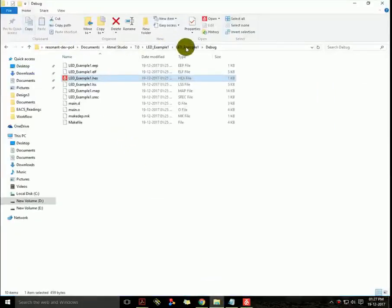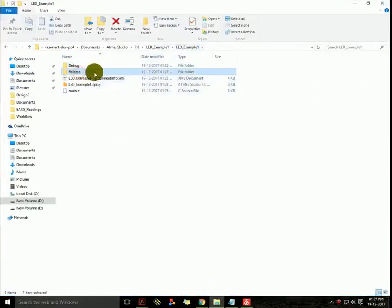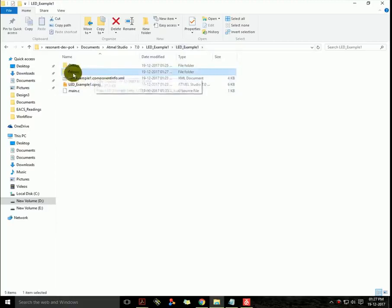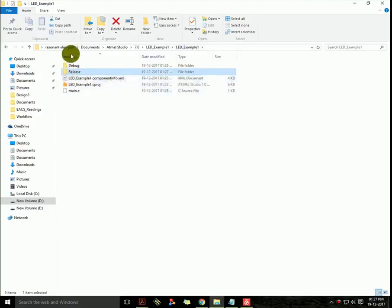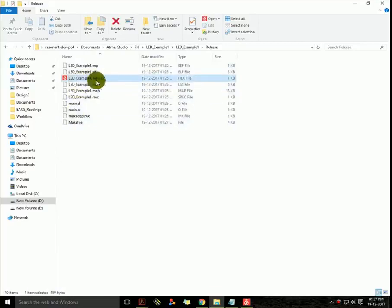No error. Go back to the project location and you can see another folder named as Release. It has the same number of files as the debug folder has, so there is the .hex file.